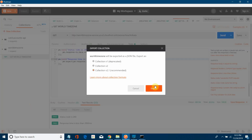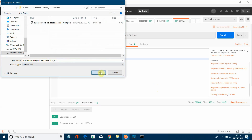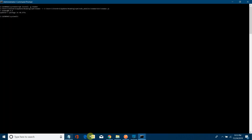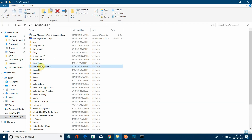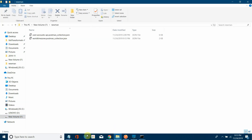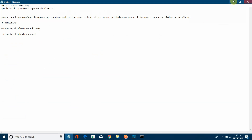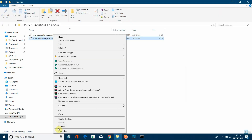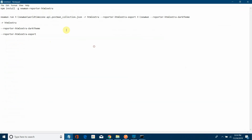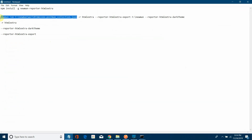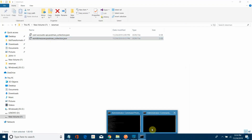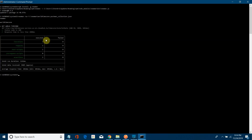Now let me run Newman from the command line. I'll navigate to the F:\newman folder, copy the collection file name, and run: newman run <file-path>. It generates a command-line report showing one request with two test cases — both successful, nothing failed.